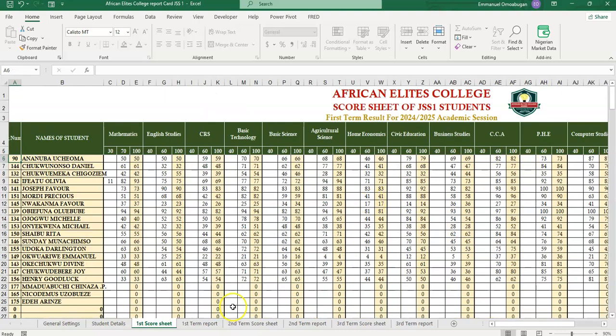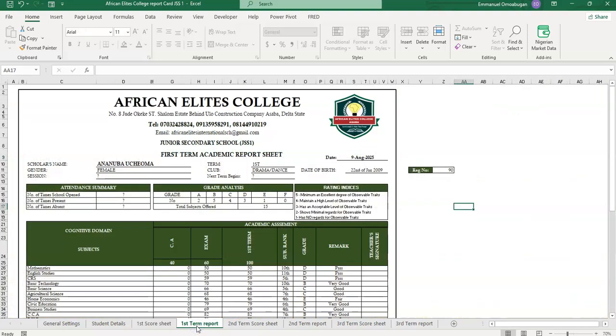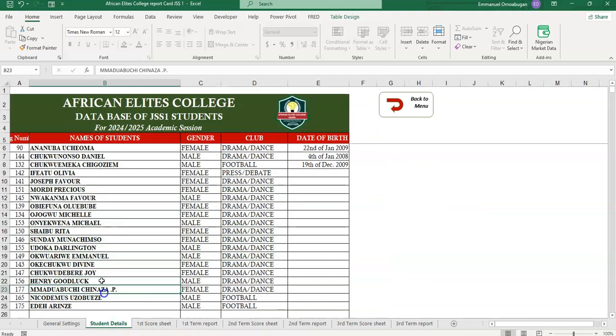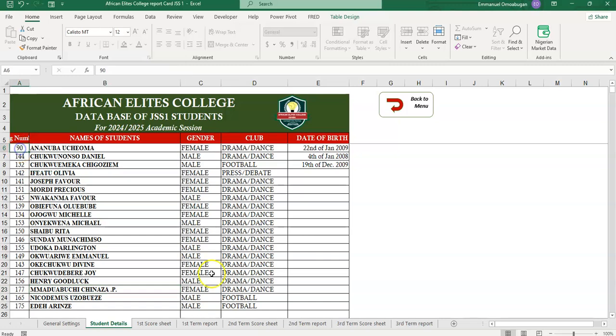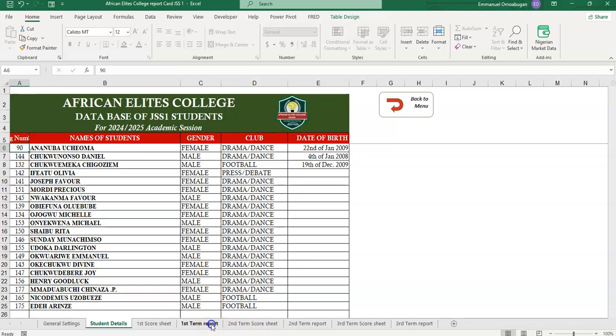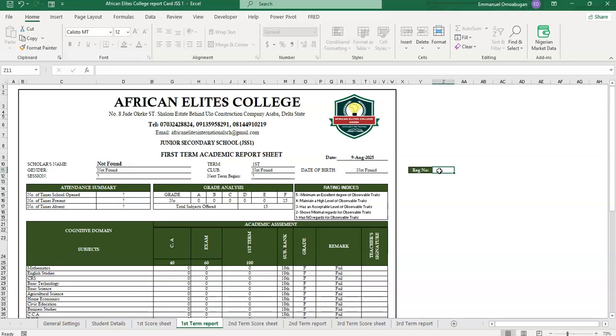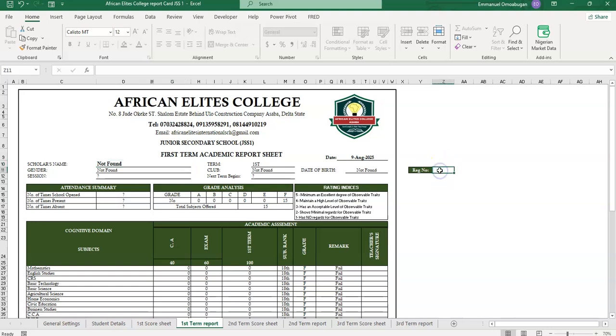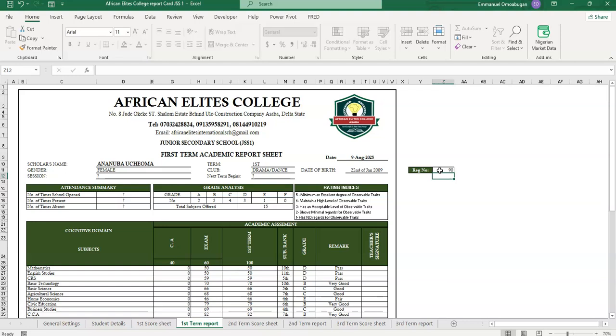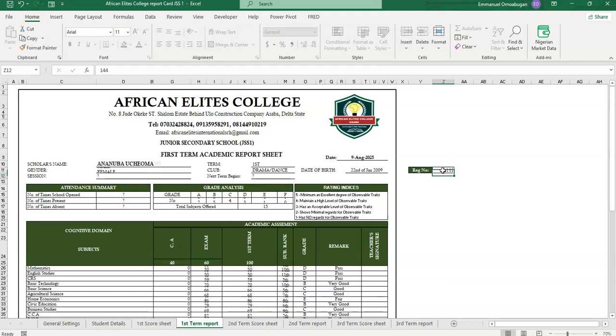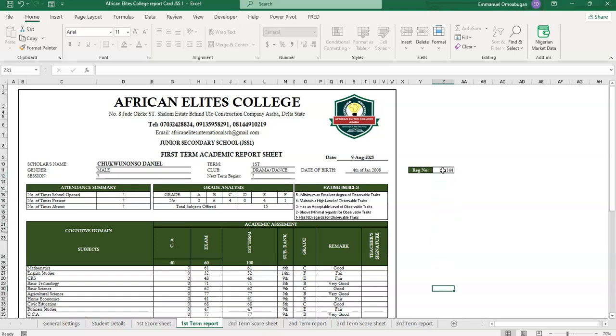So once you are done with that, you go to first term report sheet. And then don't forget you already know the student registration number here. So when you come to your first term report, all you need to do is, if I delete this one, you can see no information - the thing is saying no record was found. But once I enter the matric number of the student, let's say 90, the information of the students would appear. But let's say I enter another 144, the information of the students will appear. Can you see now?